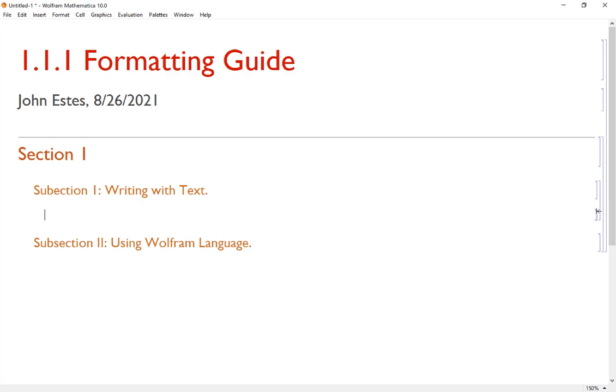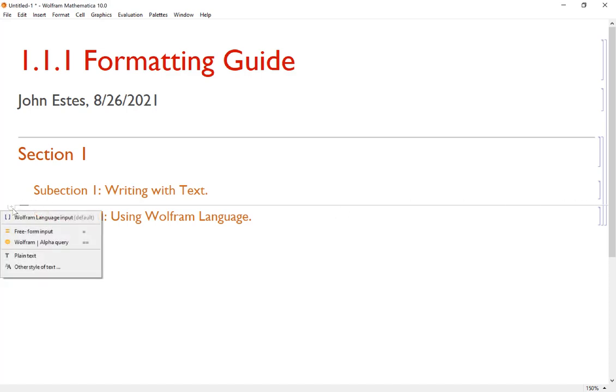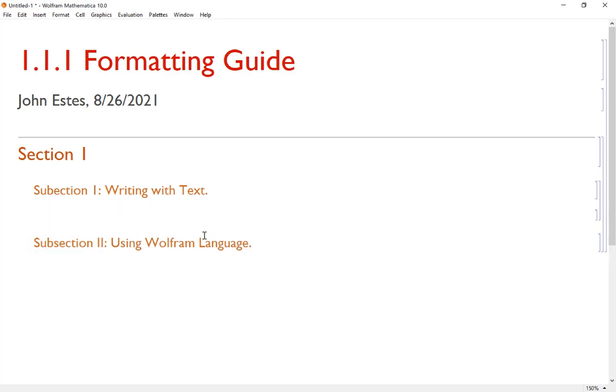If I didn't want to do that, again, when the cursor turns horizontal, you'll notice a little plus here. I can just put in a plain text input and then just type like we would in Microsoft Word or some other text editor or word processor.